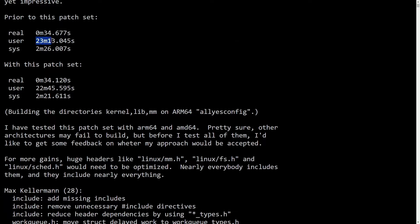User took 23 minutes, 13 seconds, versus with the patch, 22 minutes, 45 seconds, a significant improvement there.